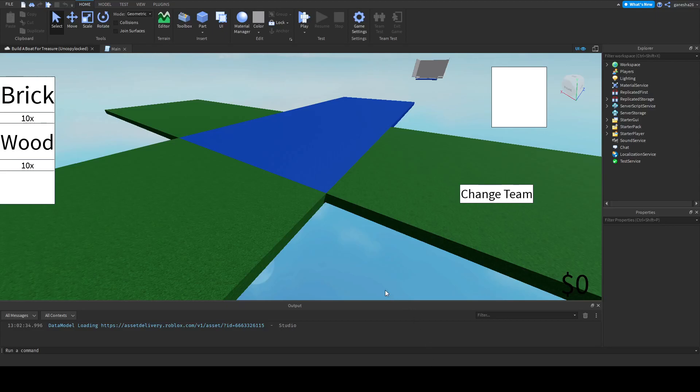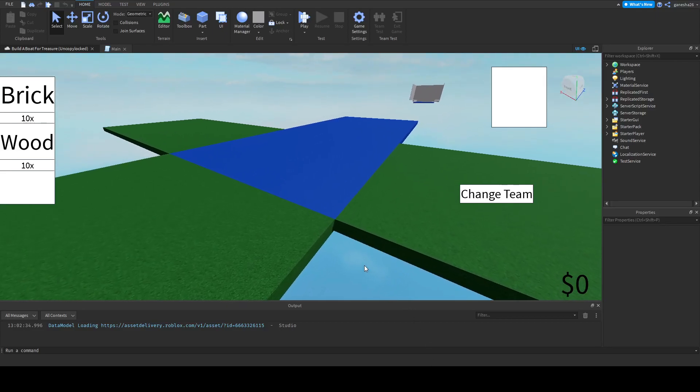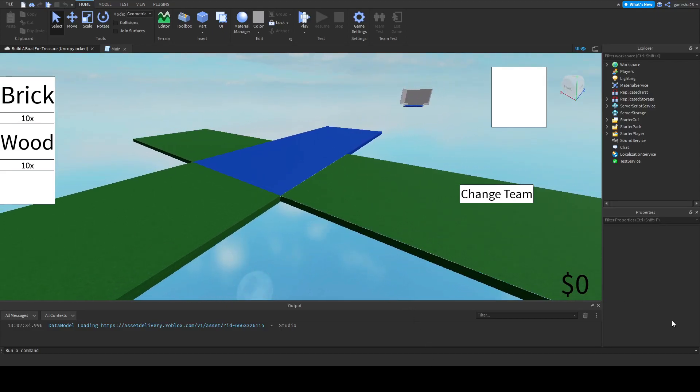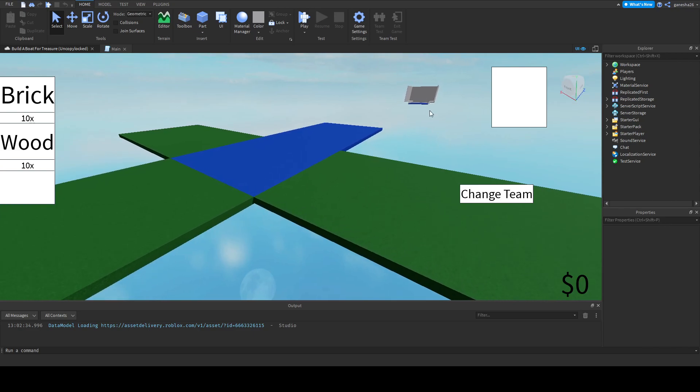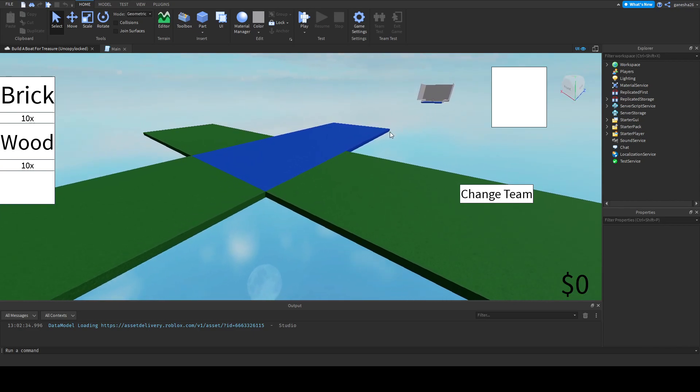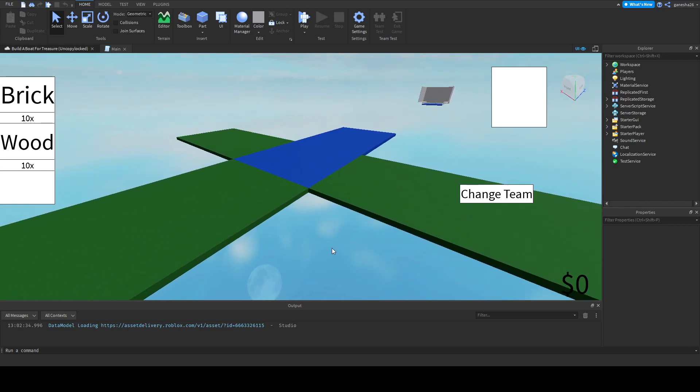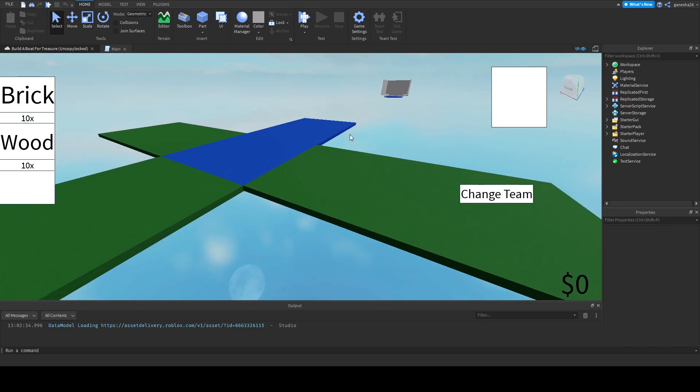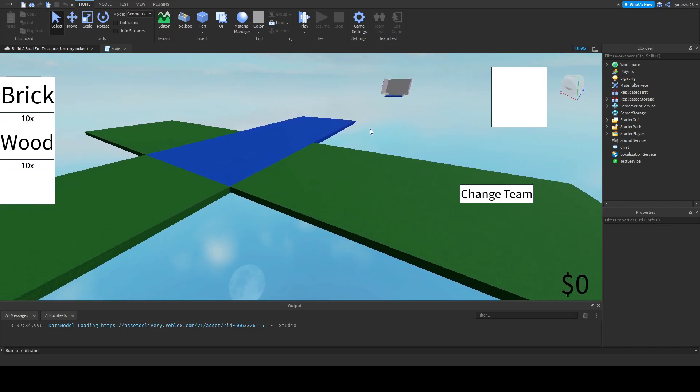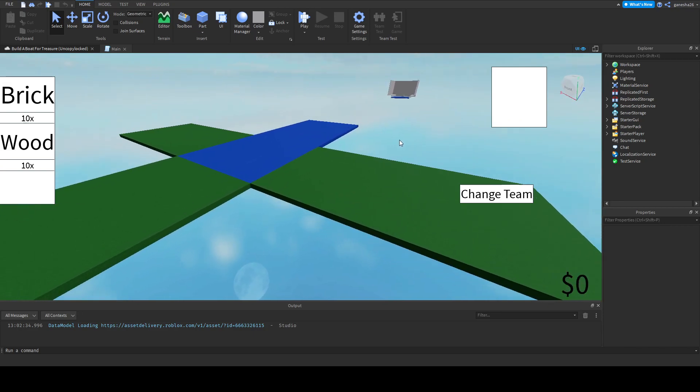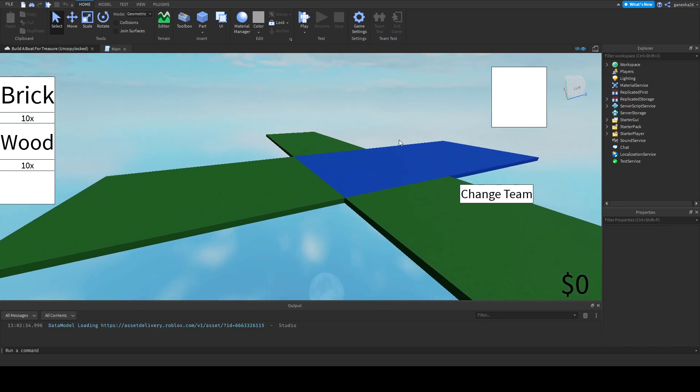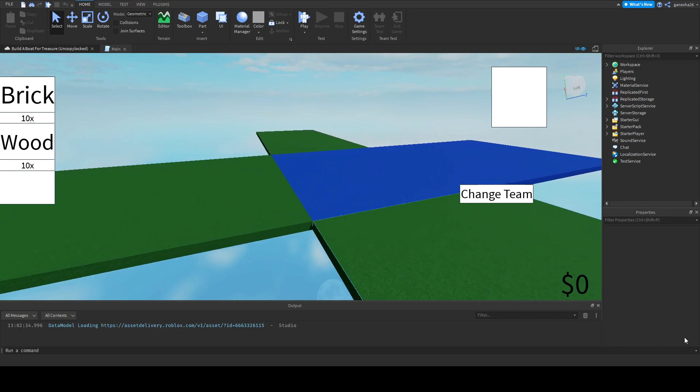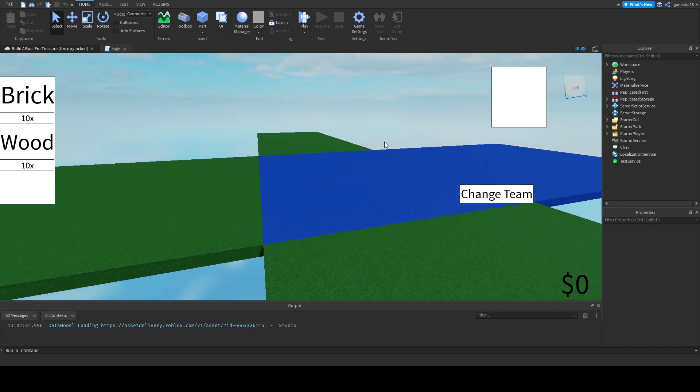Hello guys, welcome back to another video and today we're going to be doing part something of Build a Boat for Treasure. Sorry I haven't posted in four weeks. School's starting up again, so I just wanted to kind of hang out. So yeah, okay, let's get right into that.